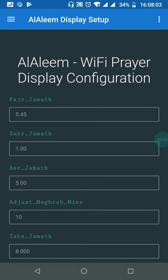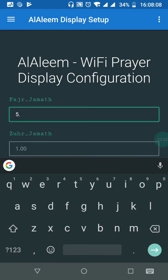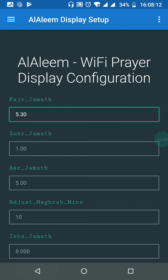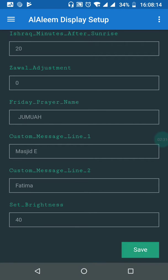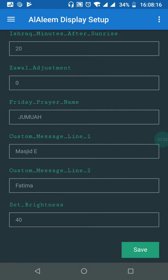For example, if you want to change the Fajr jamaat or Fajr prayer time from 5:45 to 5:30, simply hit 5:30. Scroll down and hit the save button. When you save, you will see a small screen update and also hear three beeps from your smart display.